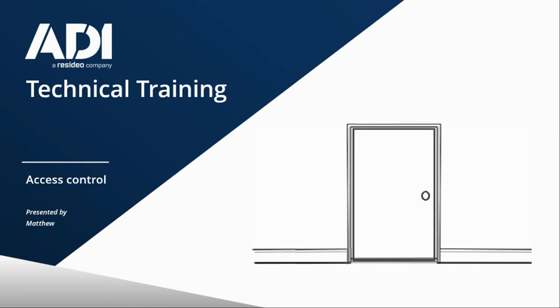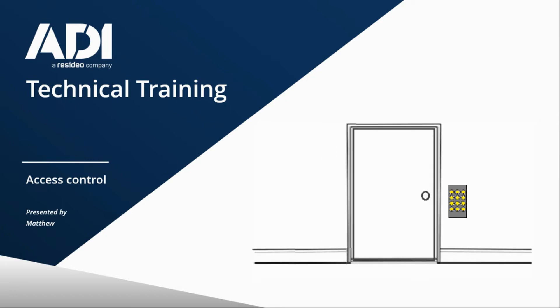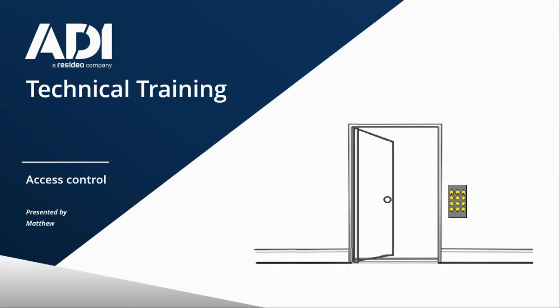To decide whether you need brackets or not, you always need to stand on the outside of the door, on the unsecure side, and have a look at that door. Is that door inward opening or outward opening? If you're stood on the outside and your reader or keypad is on the outside of that door, does the door open towards you or away from you? If the door opens towards you, it's outward opening. If the door opens away from you, it's inward opening.